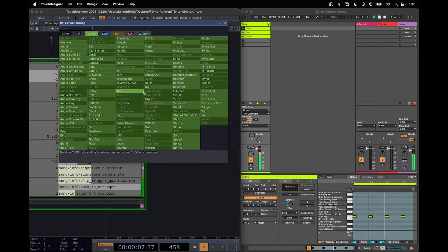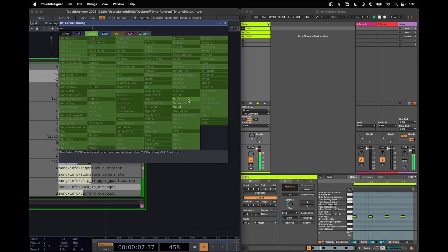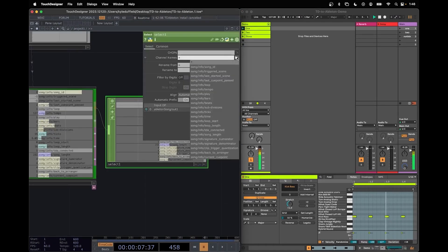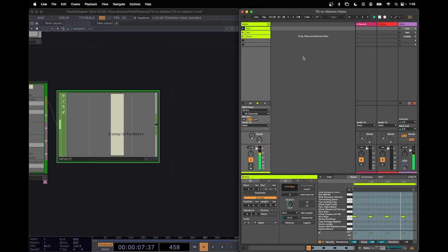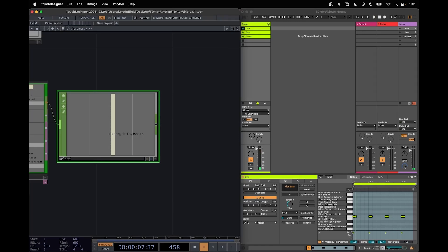And what I'm going to do is right click make a select chop and select the song info beats. We can see it counting two three four which is awesome. So I'm just going to stop this for a moment. We can see that it stopped. It's in sync.